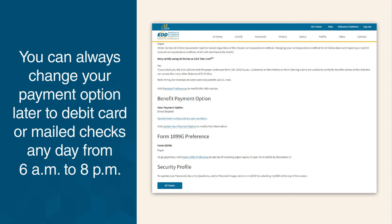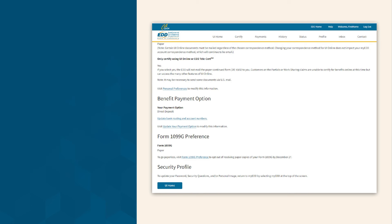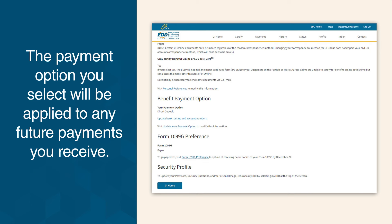You can always change your payment option later to Debit Card or Mail Checks any day from 6 a.m. to 8 p.m. The payment option you select will be applied to any future payments you receive.